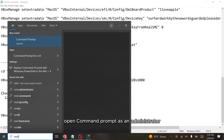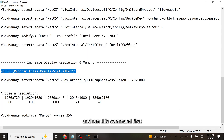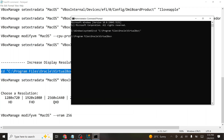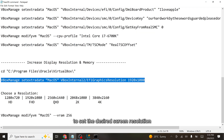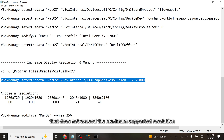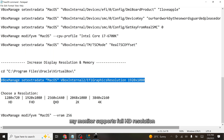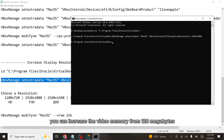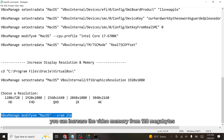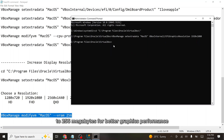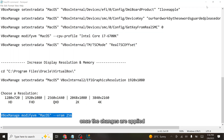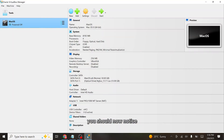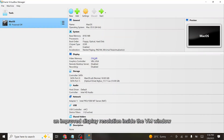Open Command Prompt as an administrator and run the first command — it will navigate to the VirtualBox installation directory. Now run the next command to set the desired screen resolution for the virtual machine. It's important to choose a resolution that does not exceed the maximum supported resolution of your physical monitor. My monitor supports Full HD, so I will set it to 1920 by 1080 pixels. You can also increase the video memory from 128MB to 256MB for better graphics performance. Once the changes are applied, restart your virtual machine — you should now notice an improved display resolution inside the VM window.